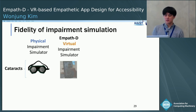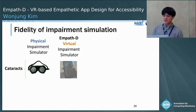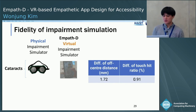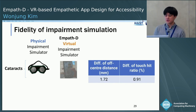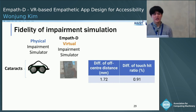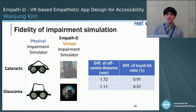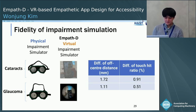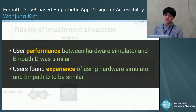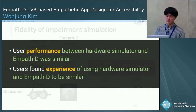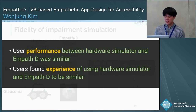Similarly, participants performed the same tasks with simulated cataract. We used the hardware simulator as a baseline and evaluated how close MFSD is to the hardware simulators. For simulated cataract, the difference in off-center touch distance and touch ratio were 1.72 mm and 0.91%. We did the same comparison for simulated glaucoma, and the results were 1.1 mm and 0.51%. The results show that user performance between the hardware simulator and MFSD was similar, and users also found the experiences to be similar.